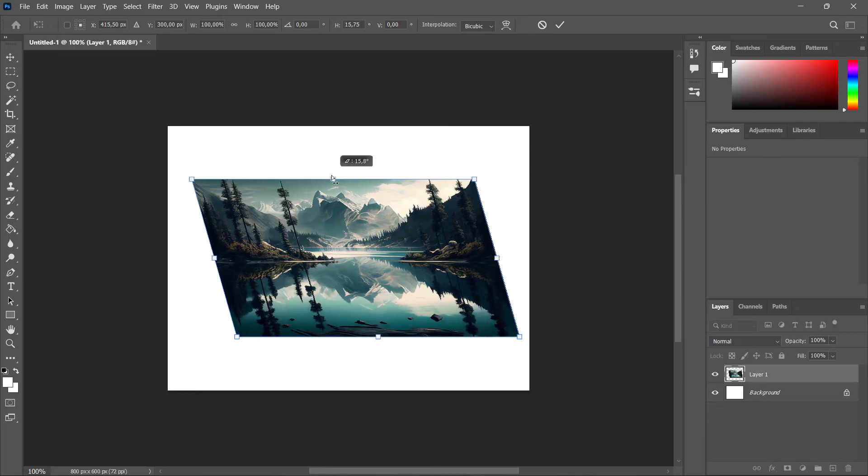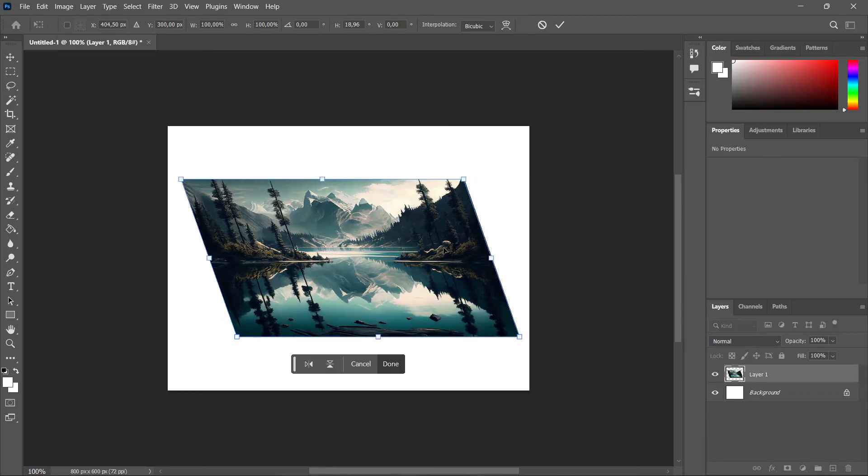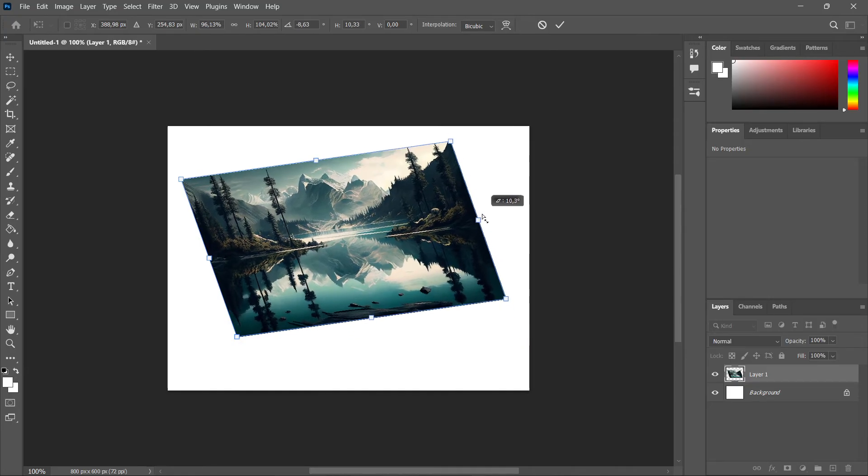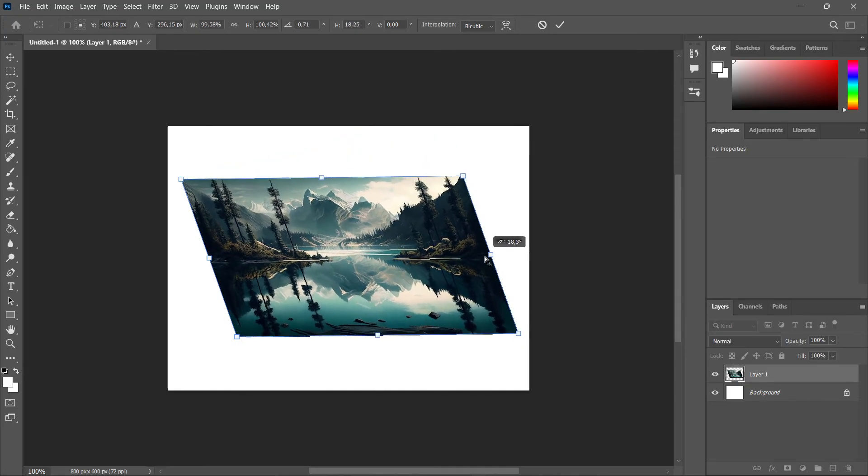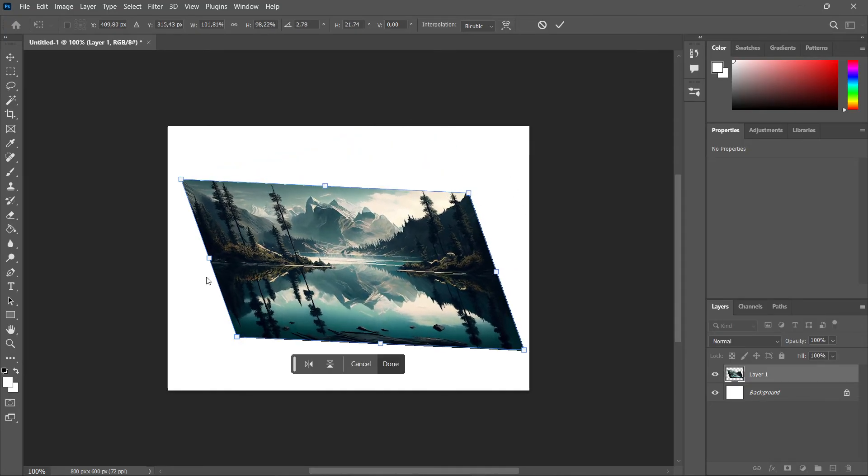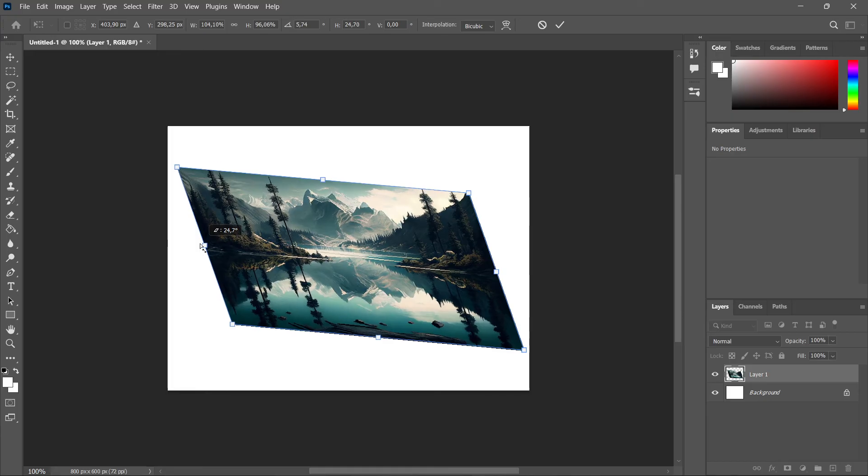It's completely changing perspective, and you can do so at the width as well. You can change it however you'd like.